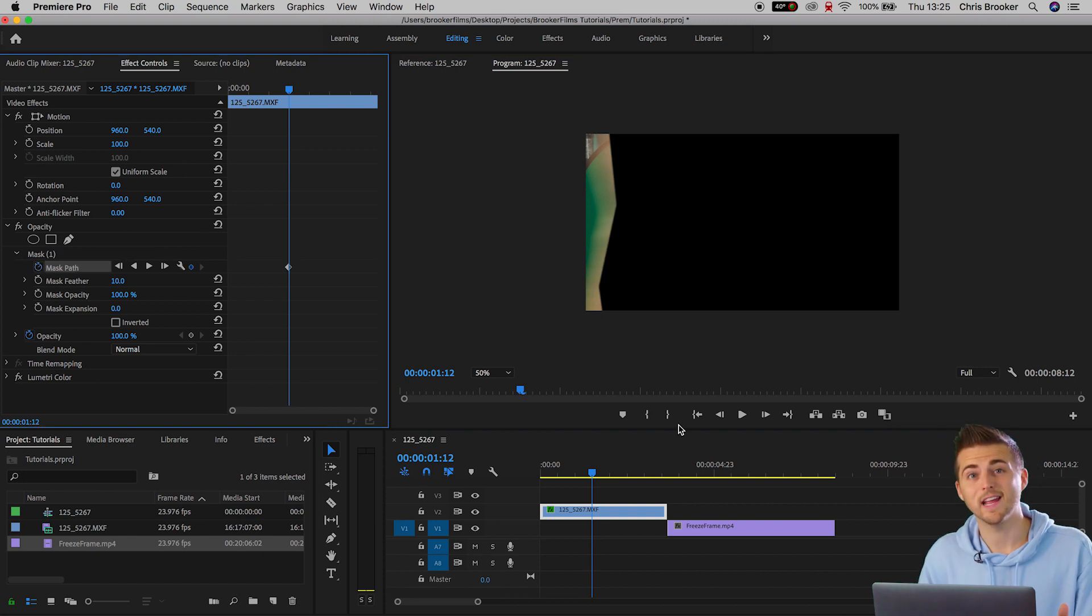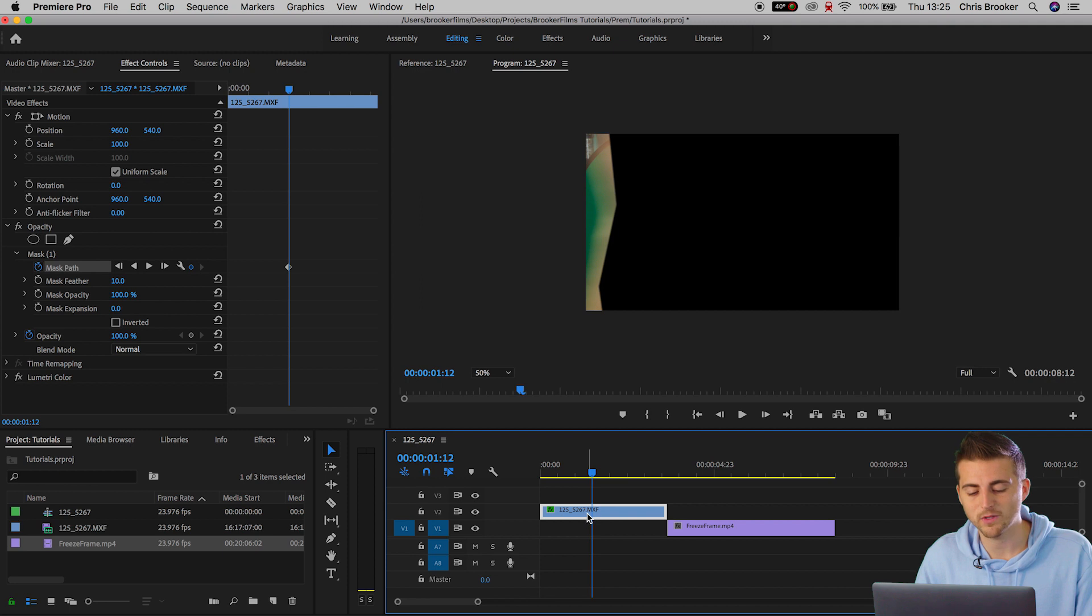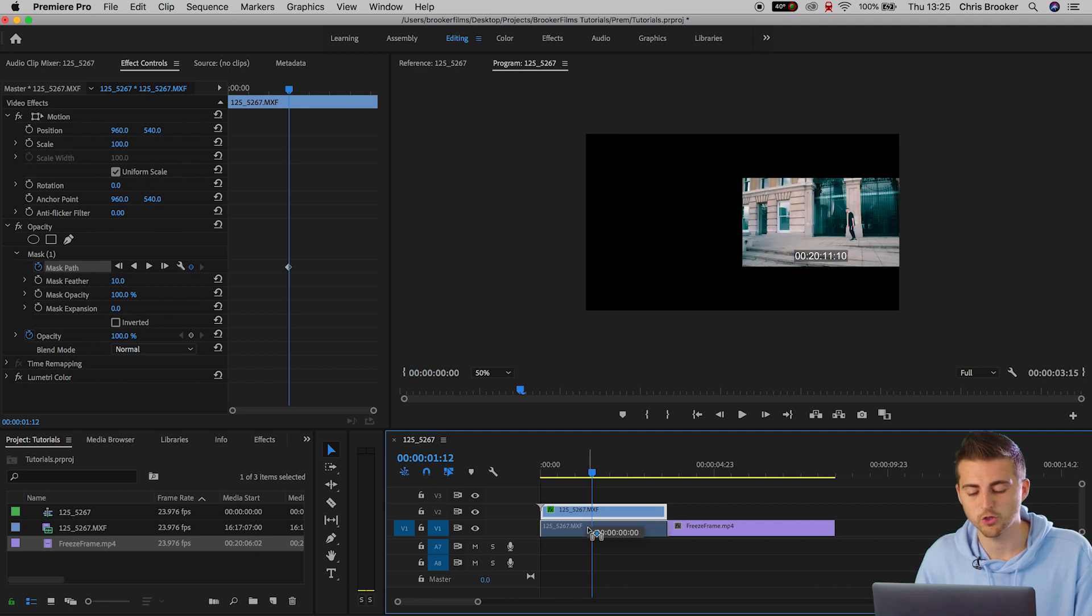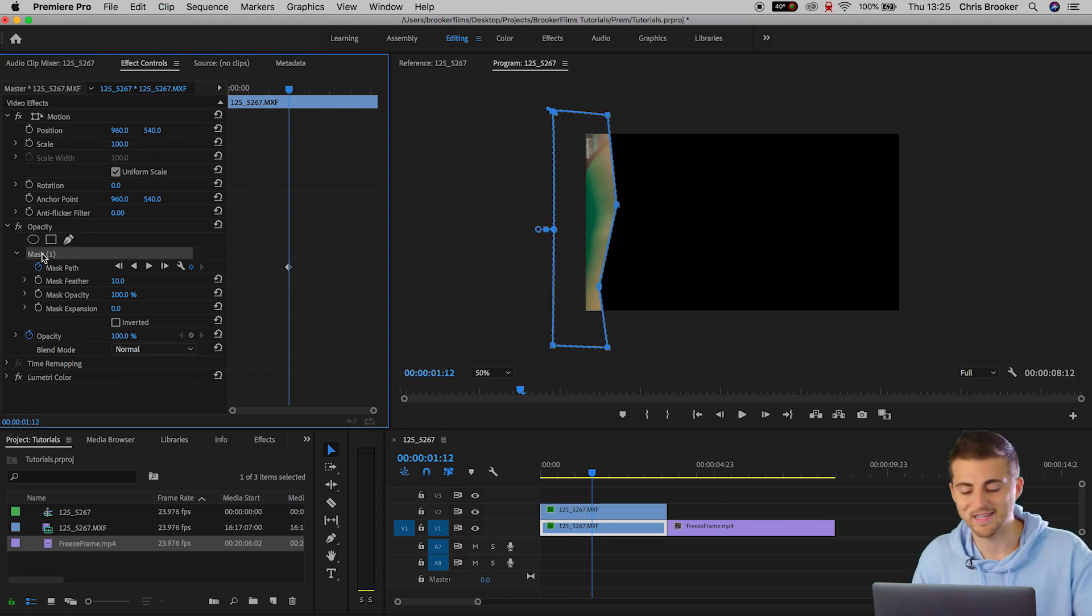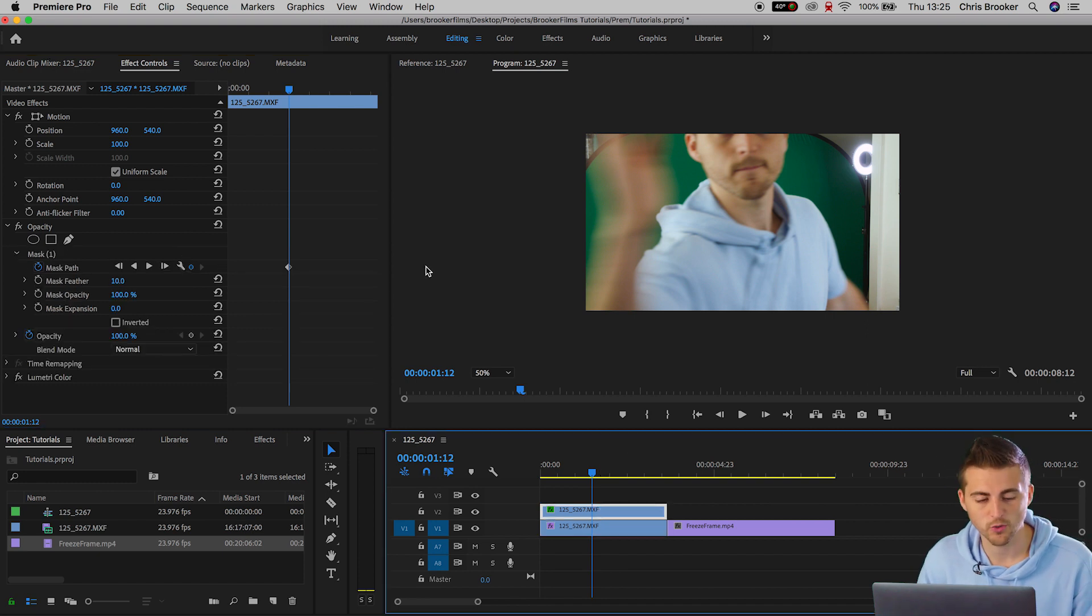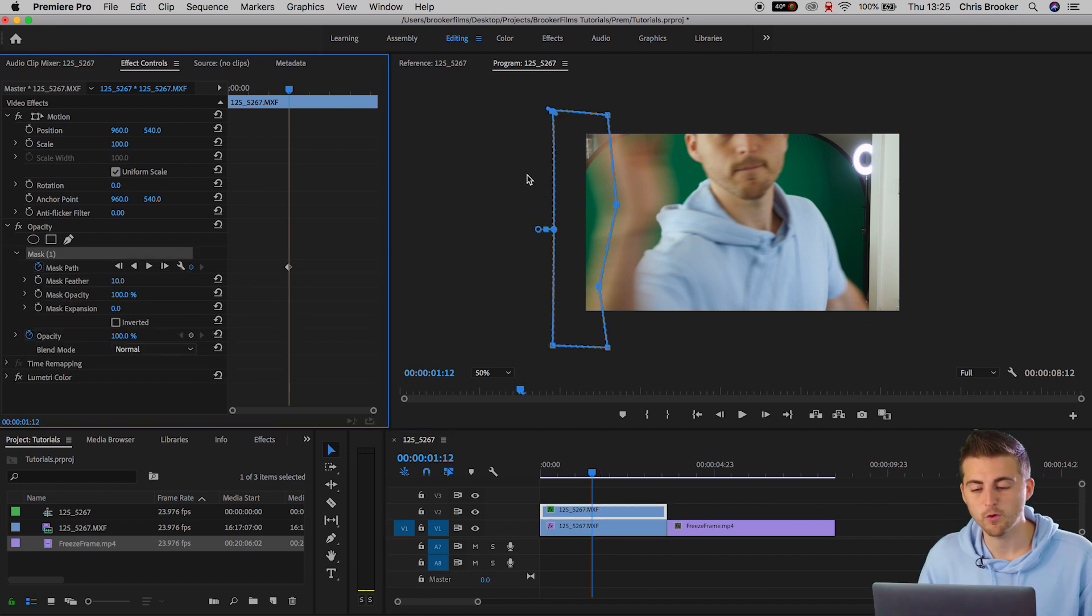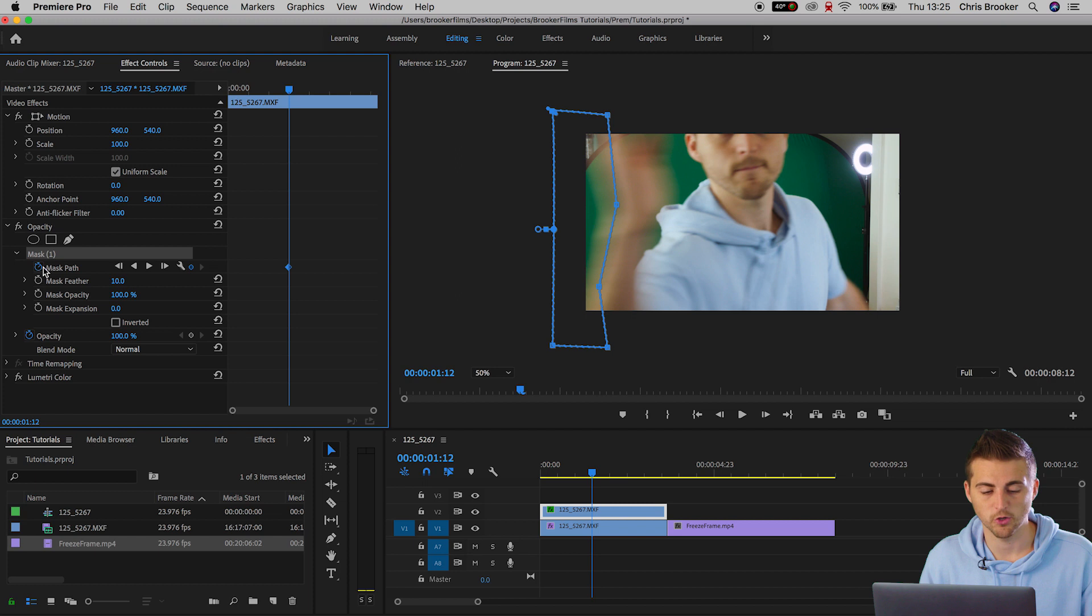Now if this makes it easier for you hold option on your keyboard and pull down video layer two onto video layer one and on video layer one delete mask one. Now on video layer two whenever we move the mask we're not trying to animate the mask against a black background. We can see where the hand is going to be at all times.